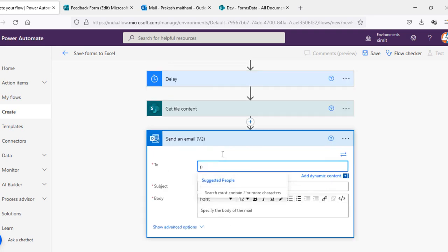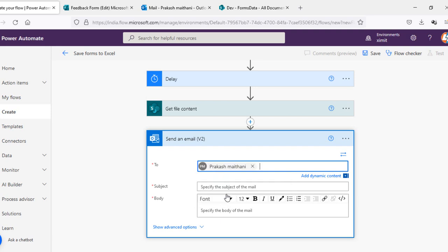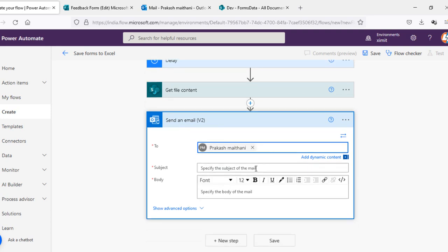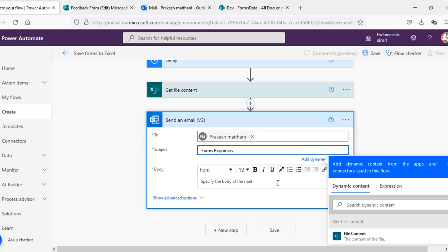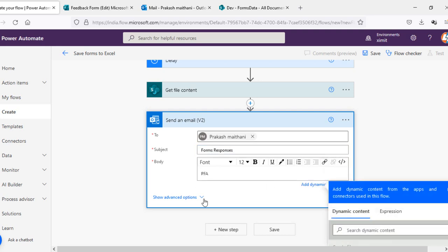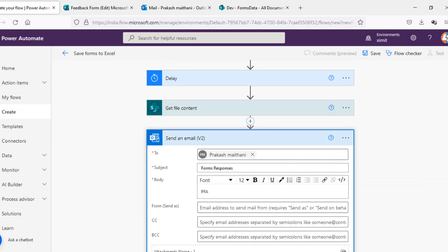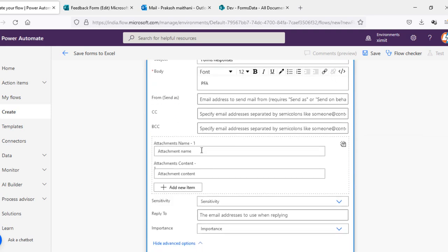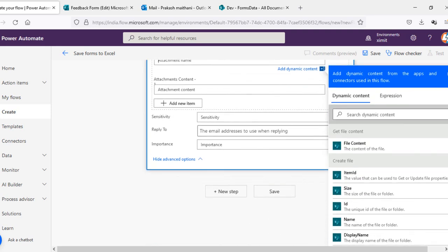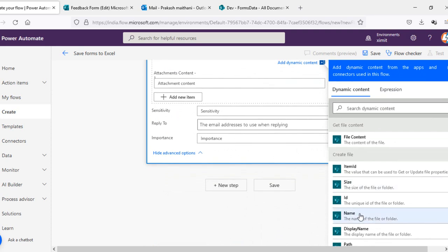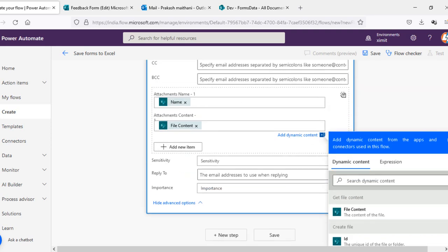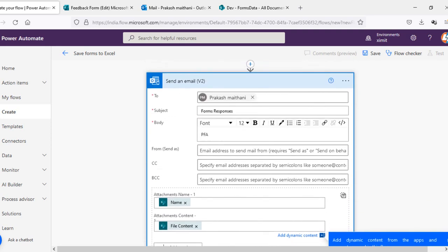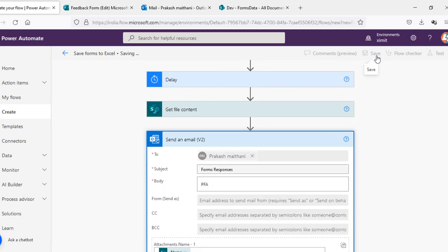To, I'll select my name here. You can select your client name, your manager names, to whom you want to send this Excel sheet. And specify the subject, subject will be my forms responses. Body, I'll just put simply PFA. And in the attachment name I'm gonna select create file name and in the attachment content this will be get file content. We'll check this, everything is sorted. I will save this.